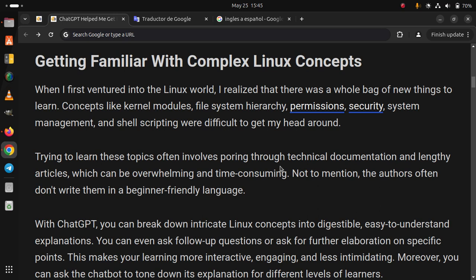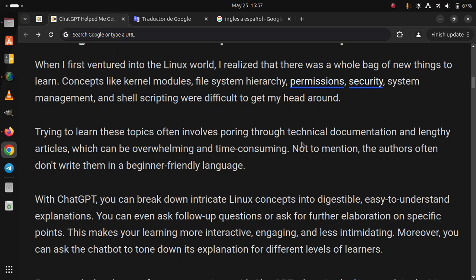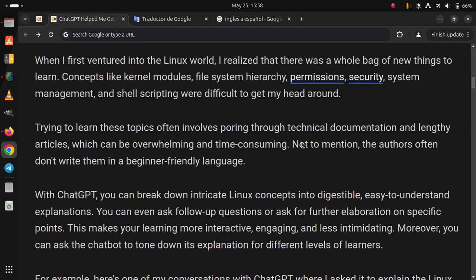With ChatGPT, you can break down intricate Linux concepts into digestible, easy-to-understand explanations. You can even ask follow-up questions or ask for further elaboration on specific points. This makes your learning more interactive, engaging, and less intimidating.